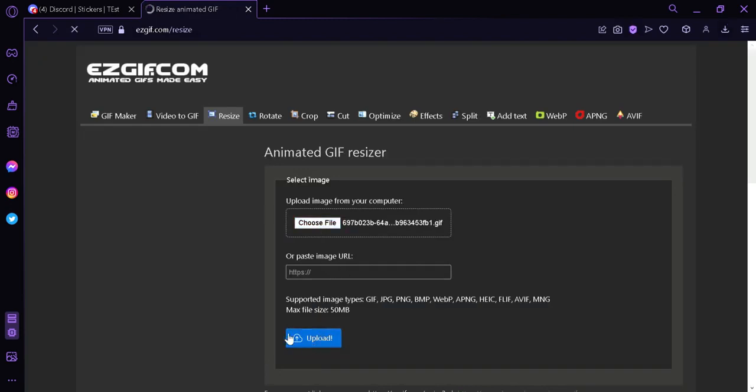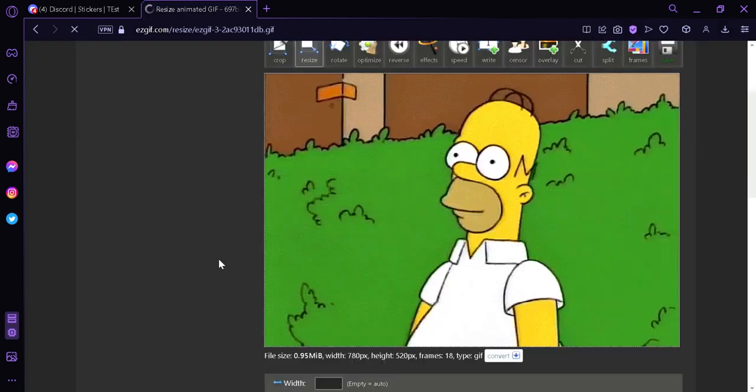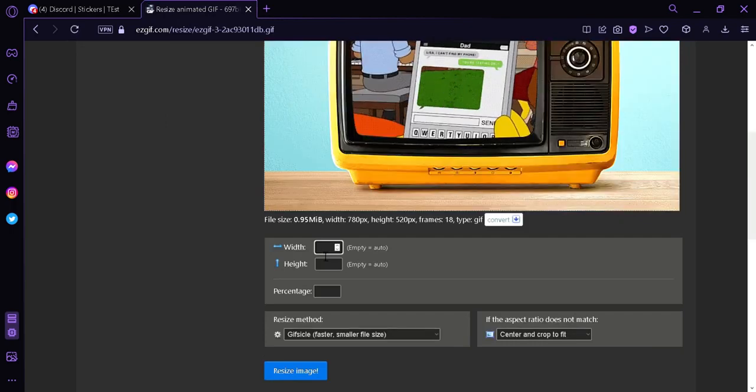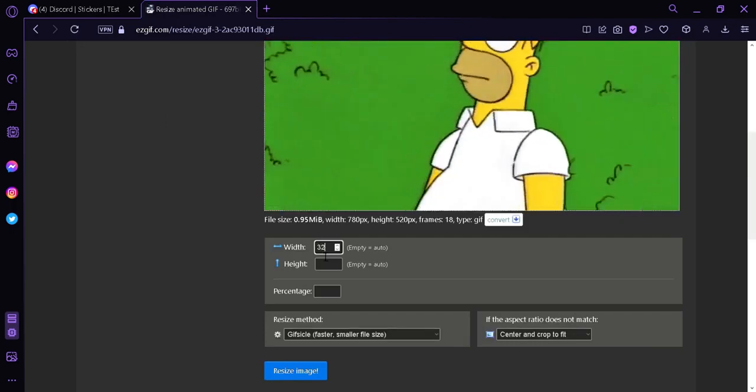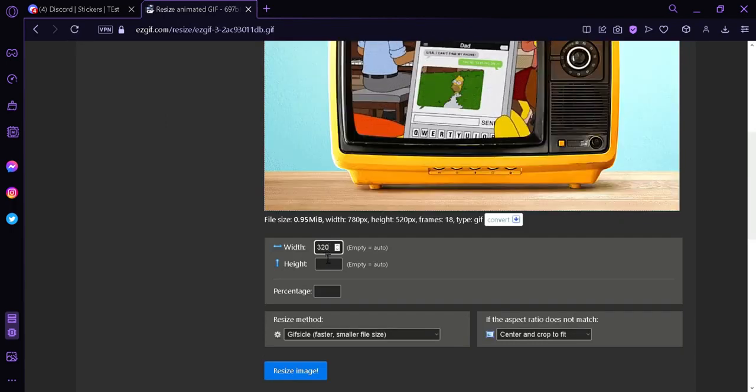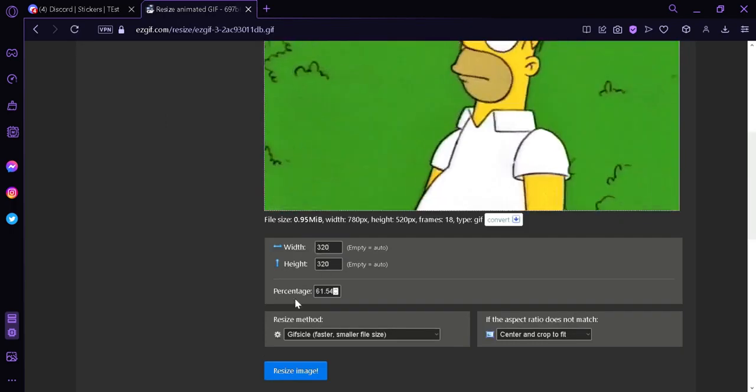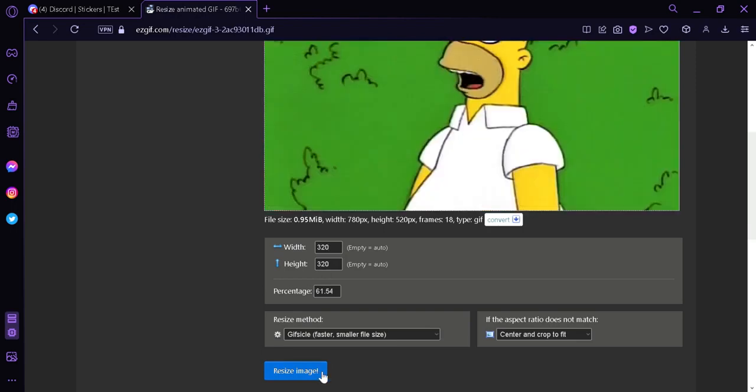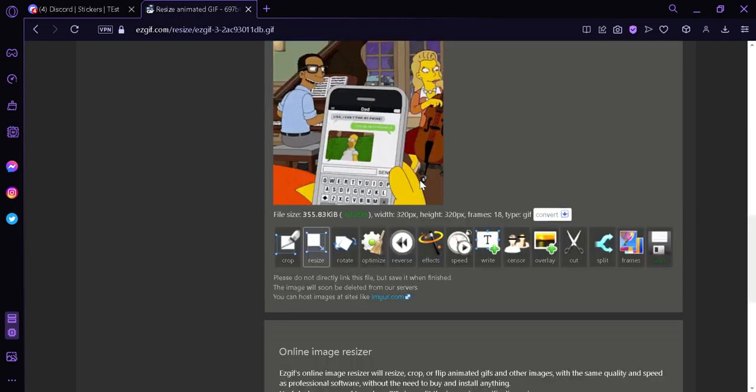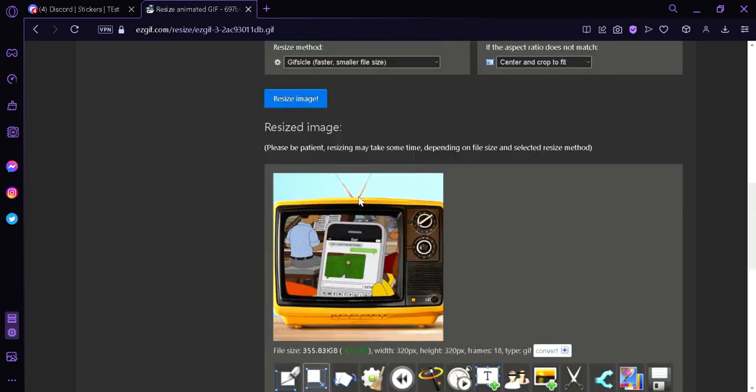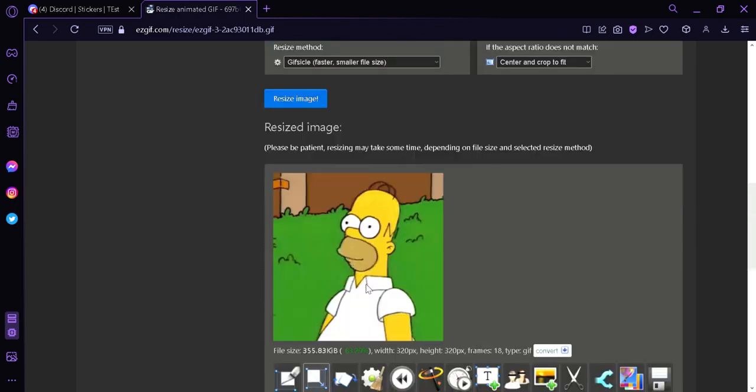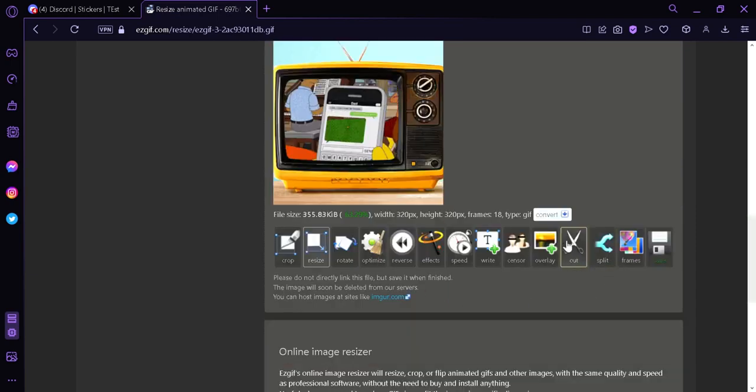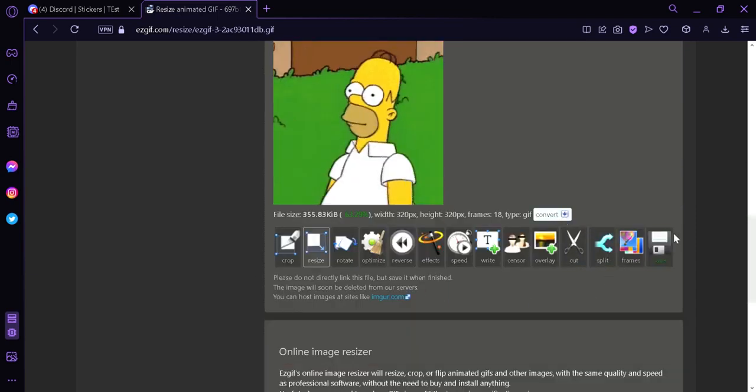Then we're going to click on upload, then we're going to resize it to 320 by 320, just like that. And then we're going to click resize. And over here this is our resized GIF, so we're going to download this by clicking on save.